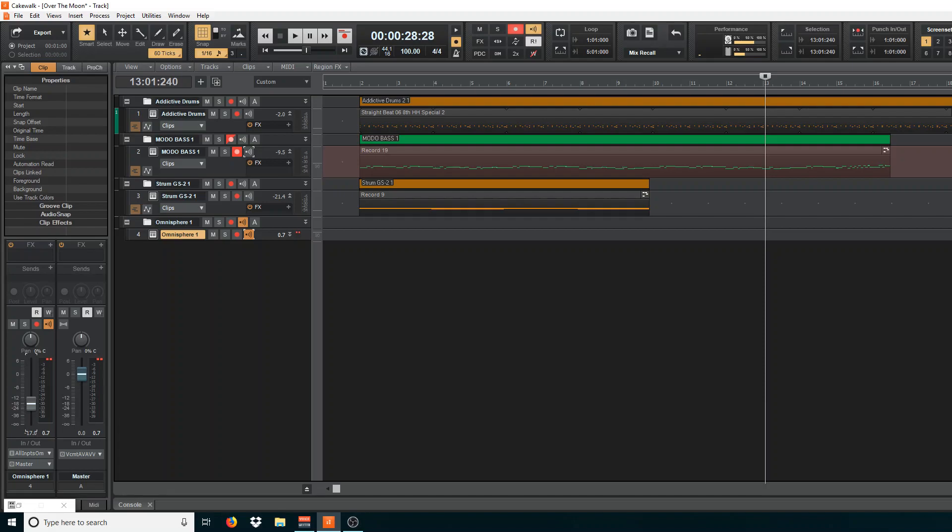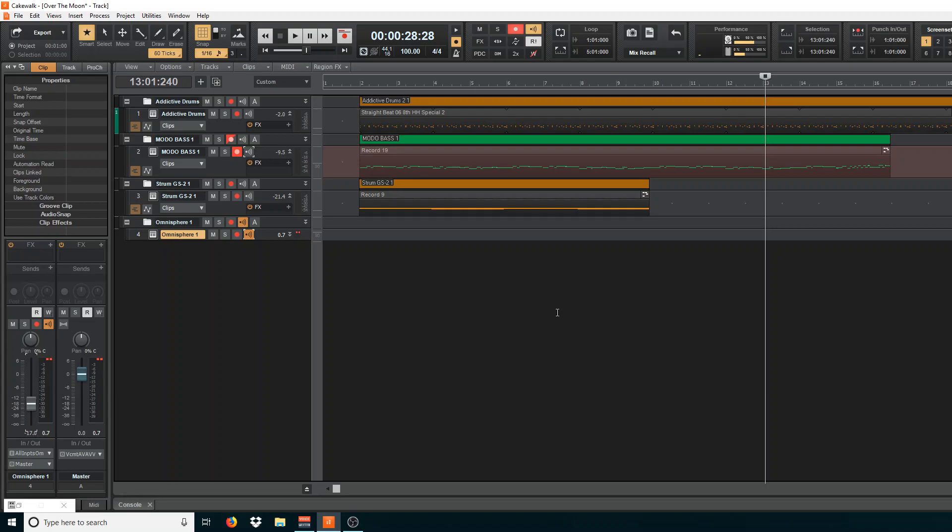And also make sure you go in the Preferences over here, and tell it not to scan for plugins upon startup, because that is a total mess. You don't want to be messing with that. Basically, when you start Sonar, when you start Cakewalk, the first thing it'll do is scan for all your plugins for about 30 seconds. If you have a bunch of plugins, it could take even longer. But it just screws things up. You really don't want to do that.